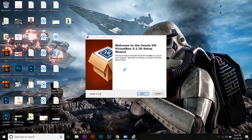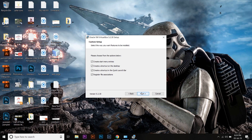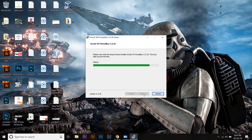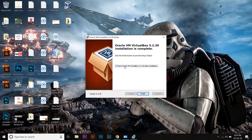Go through the installer: Next, Next, create Start Menu entries, create a desktop shortcut, then Install. It will now install Oracle VirtualBox, which is the software on which our Mac operating system will run virtually. If you don't have the budget to buy a Mac and you want to use some of the exclusive features of macOS, then you're going to use this setup. Uncheck the box and press Finish.